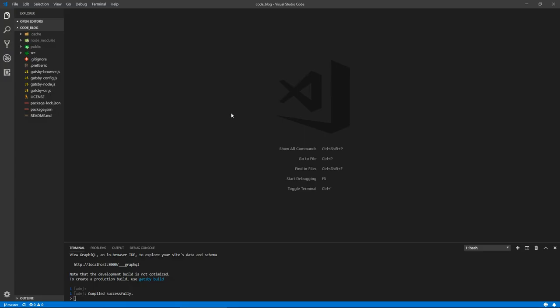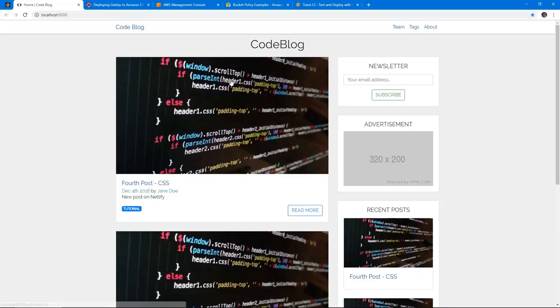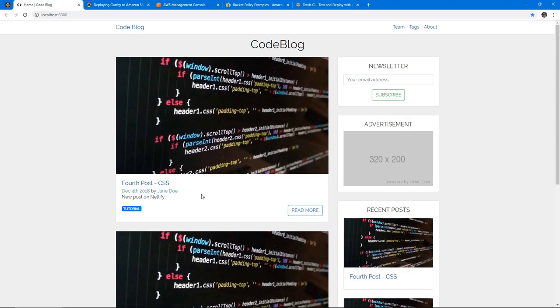Hi, in this video we'll be creating and setting up an AWS S3 bucket and deploying a Gatsby.js application to it. Now I've recently made a video series where we create a blog website using Gatsby.js, this one right here, and made a video at the end of the series where we deploy it to Netlify. So I thought I'd make another video where we deploy it to S3 since that's the preferable option for developers nowadays.